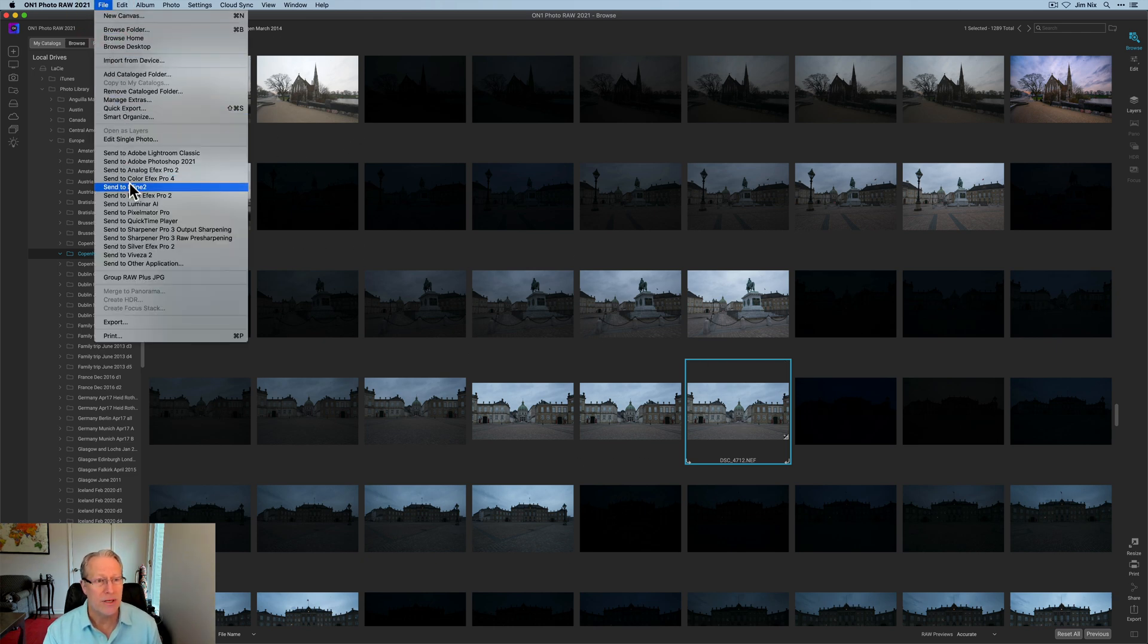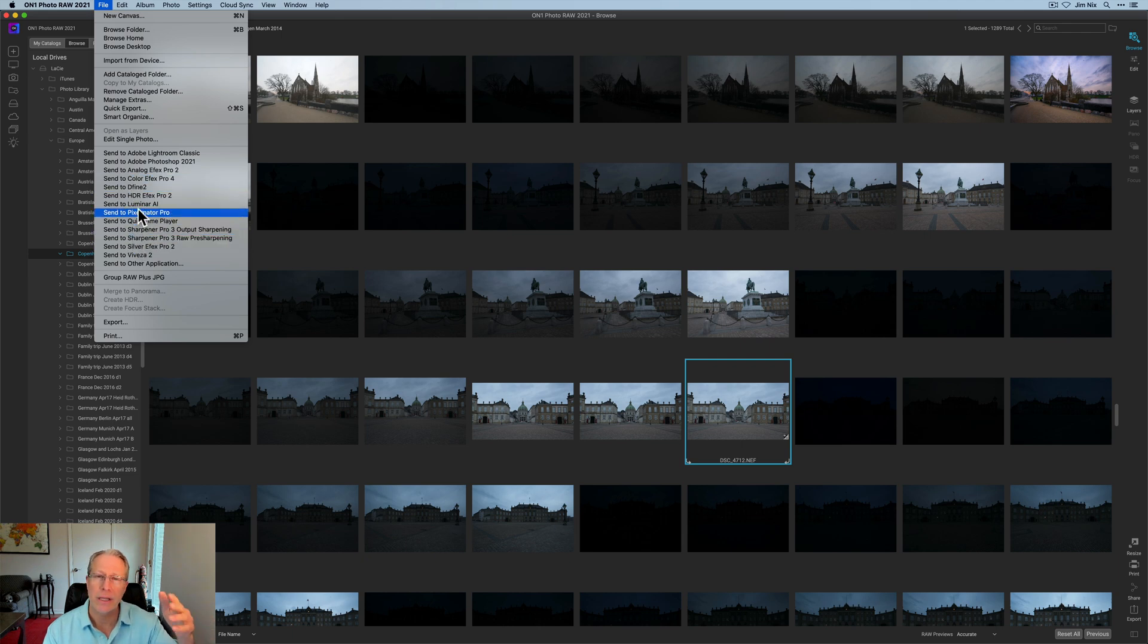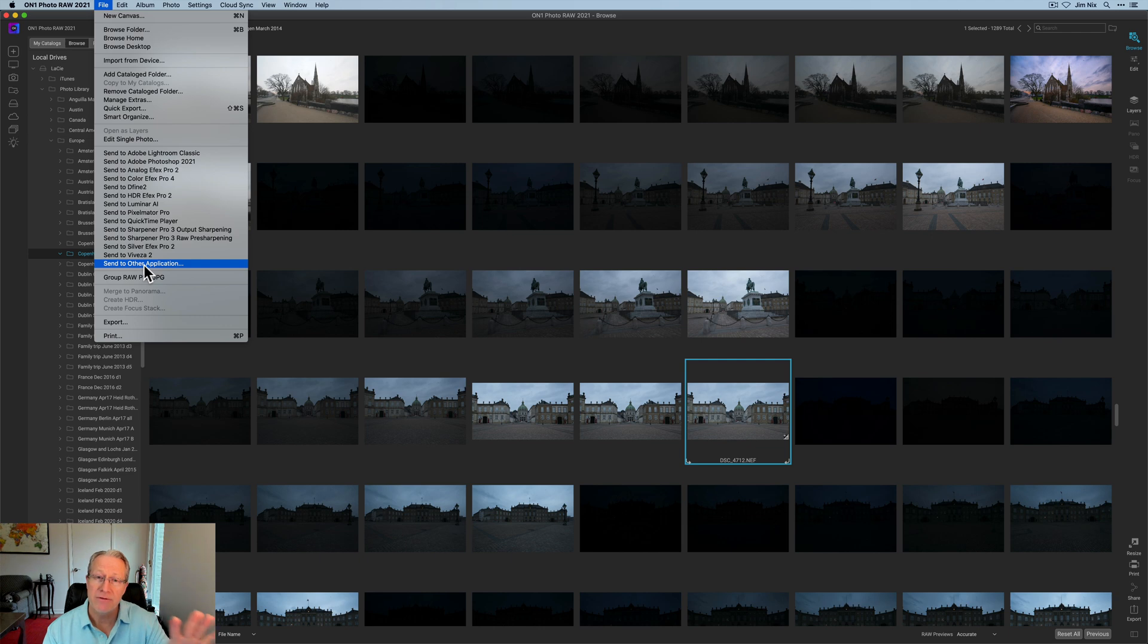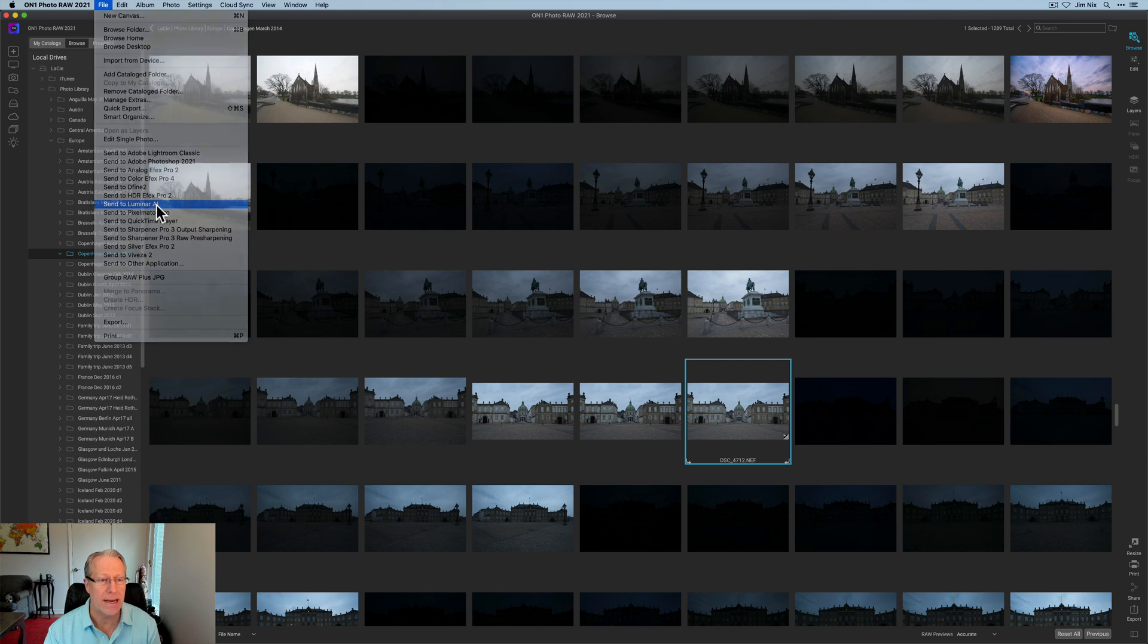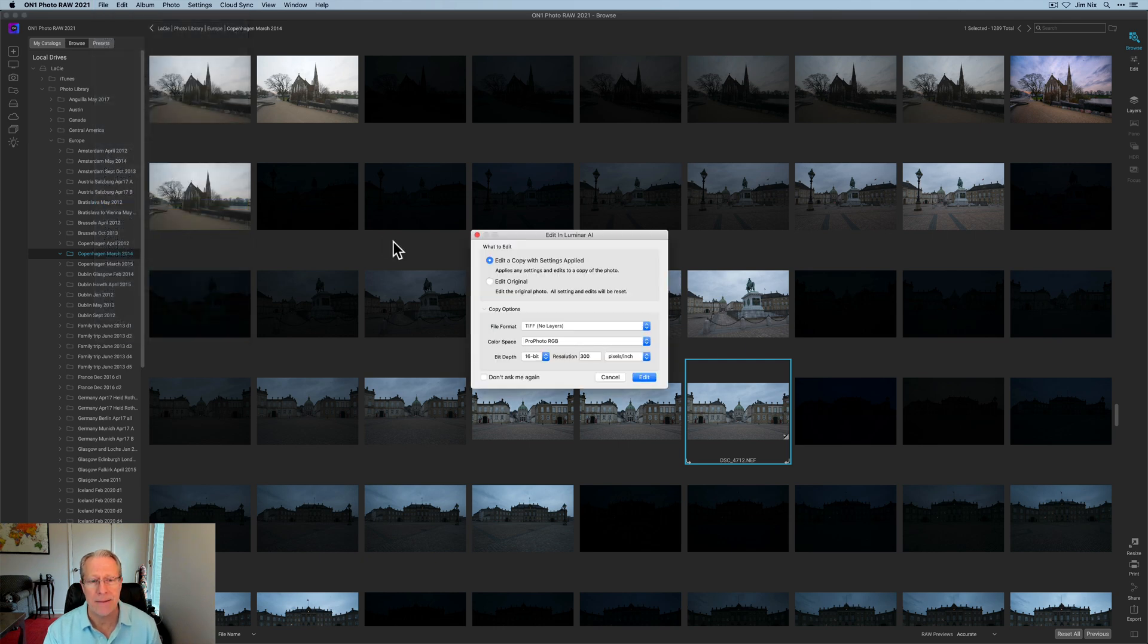There's a send to option. So you just go up to file and you can see that I've already been experimenting with a lot of different apps, but you can click send to other application. If nothing is showing here that you want, go add that application, but I've already added Luminar AI.